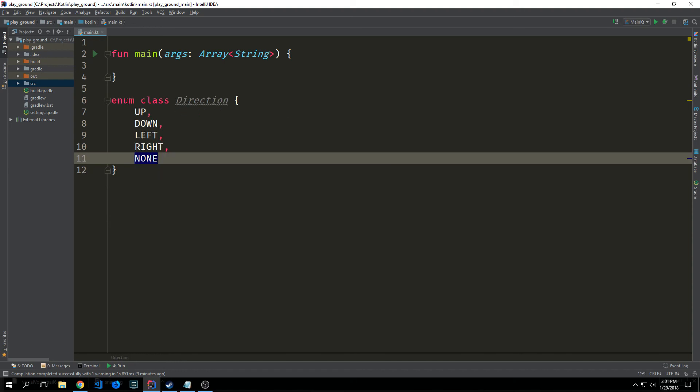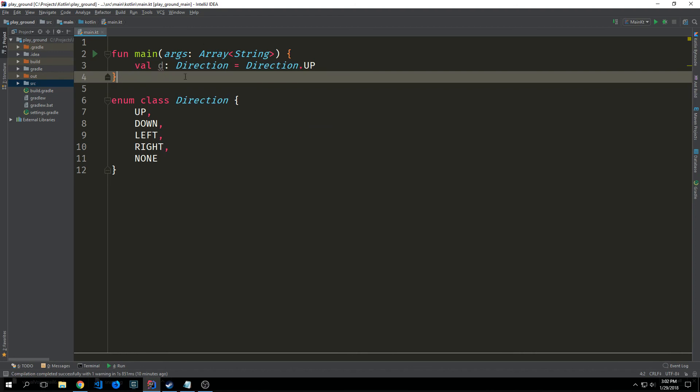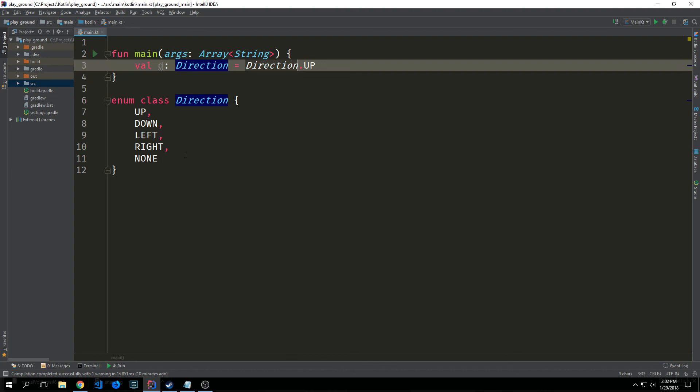Kotlin also has what are called enum classes. The enum type declares a set of constants which are represented by identifiers. If we want to gain access to one of our enum values we can just call the class name and then the value name that we want.